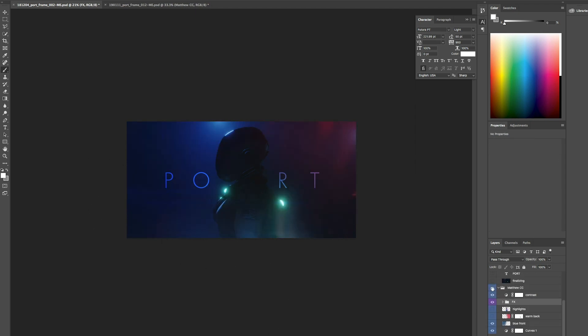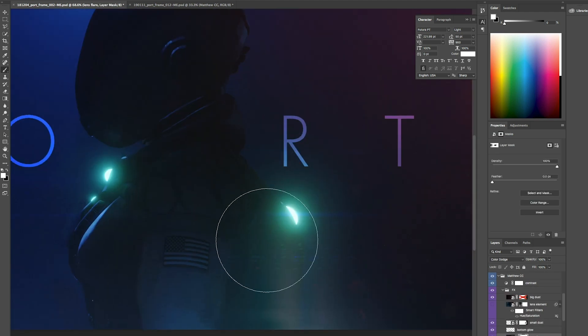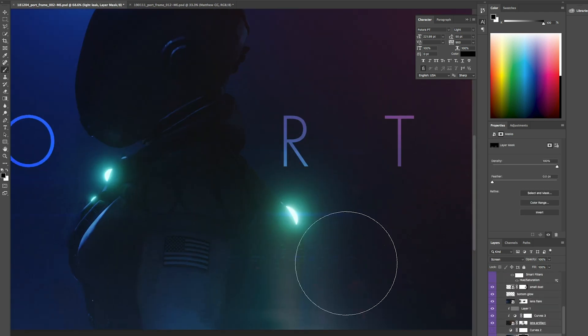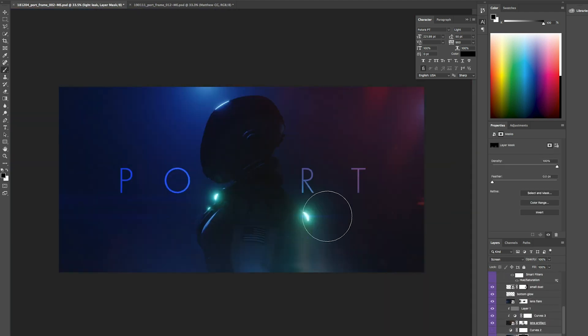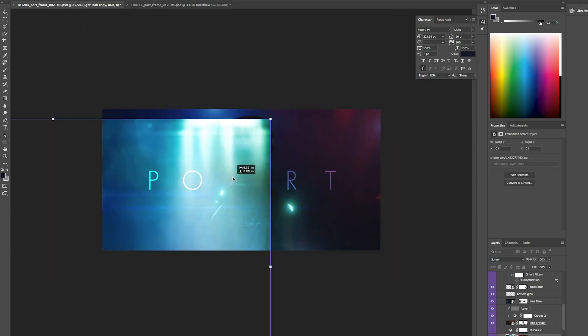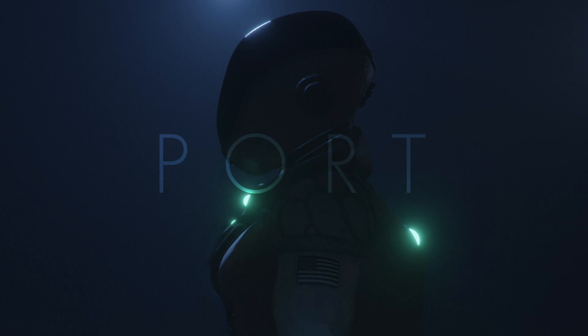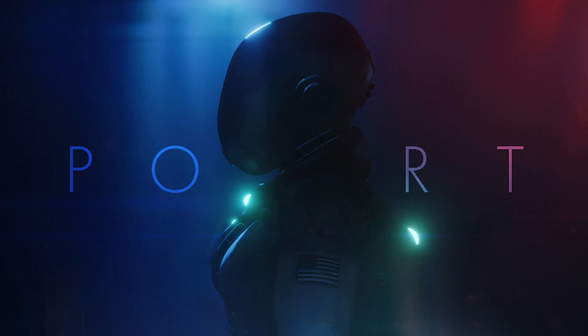I had a better dynamic range of color. Things started getting darker as they reached the edges and I have all these interesting light leaks and lens flares coming in. Let me know what you think if you liked Morris's frame better before or after I started messing with it.